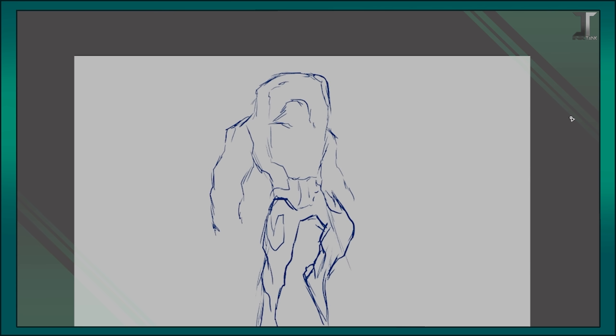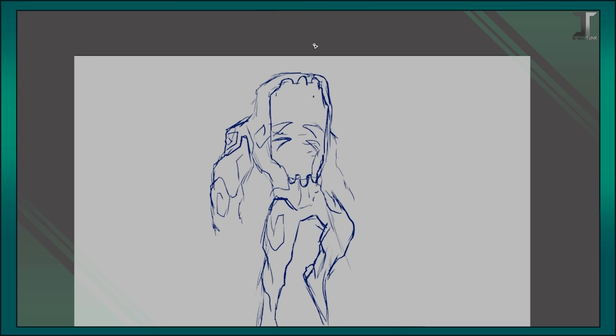Last up on the plate today, we have the radioactive man in a tin can, NRG. Now, NRG was a tough egg to crack, mainly because his shell is made out of metal.